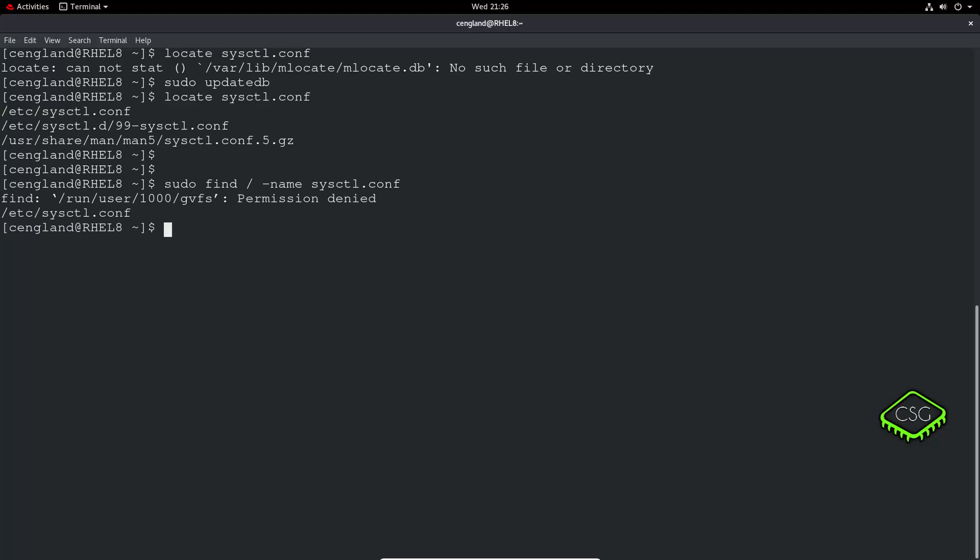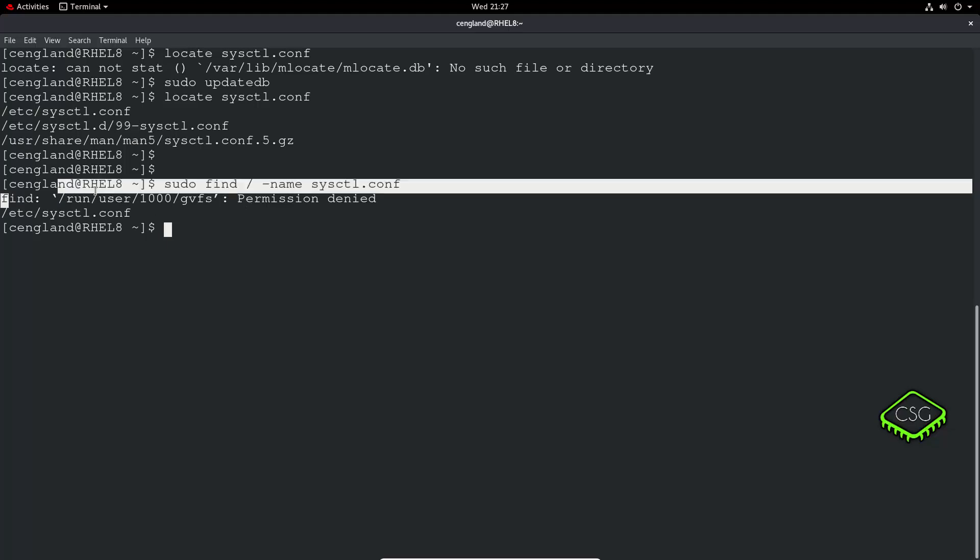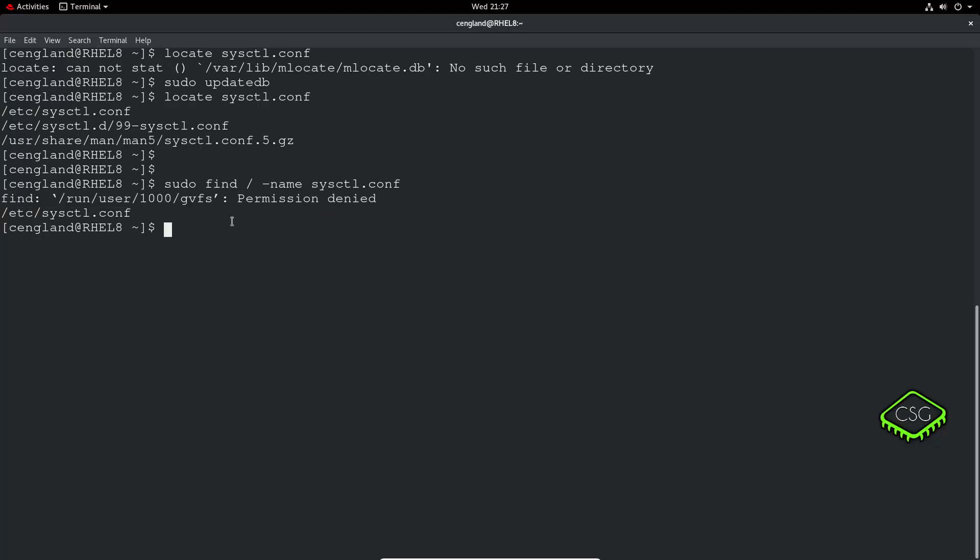You can see it's matching just on the exact match whereas this one's doing a bit more clever stuff. It's actually doing a little bit of a wild card at the start to also match the 99 hyphen in that example. You've also got these permission denied which you may not have if you use the locate command. You can see the find command takes a little bit longer compared to the locate command.